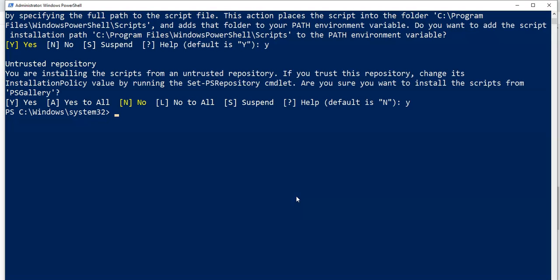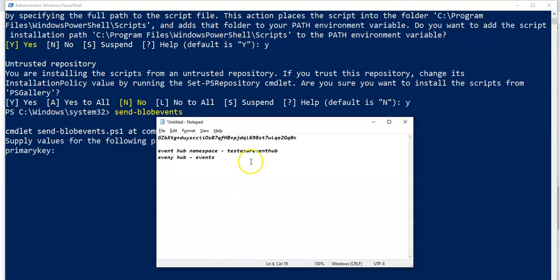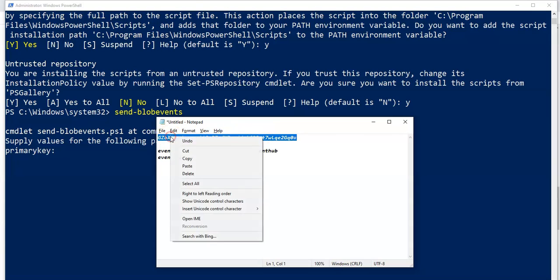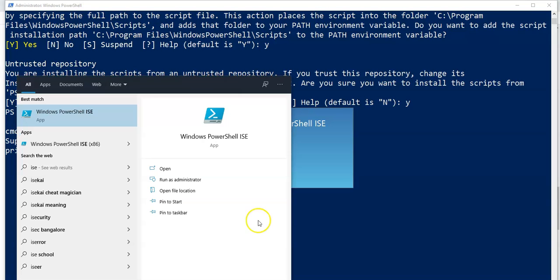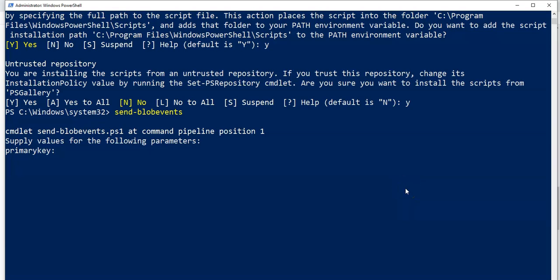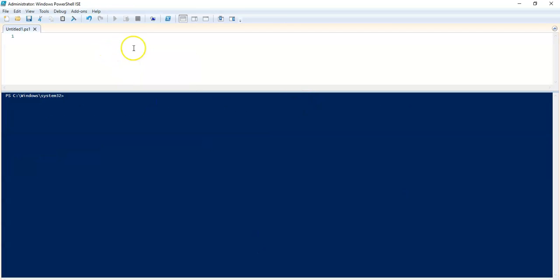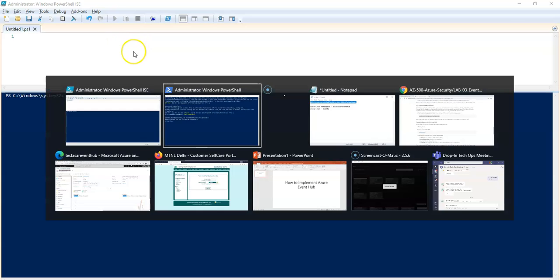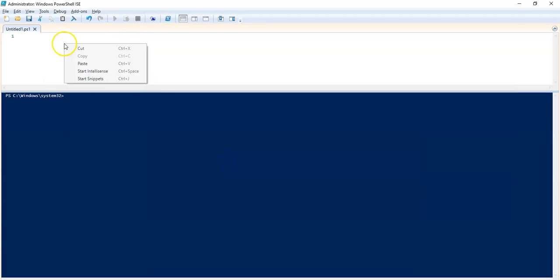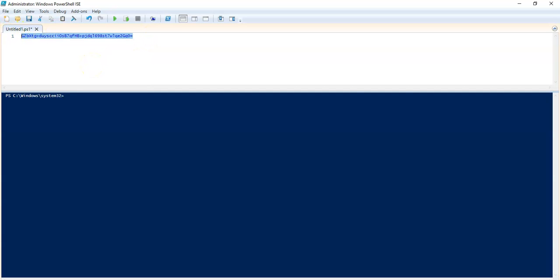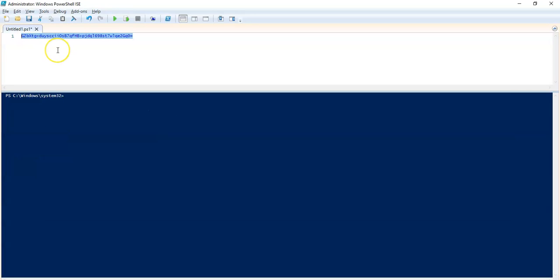So now I'm going to send some events to the Event Hub. I will send Blob Events. Now I'll place the primary key here. I don't know why it is not running. I'm not able to copy paste on the PowerShell. Let me just open the integrated script editor, PowerShell ISE, and check if I'm able to do that. So I'm going to do send-blob-events there.